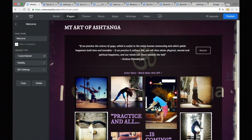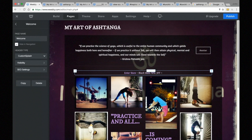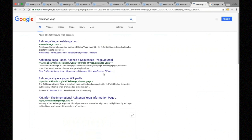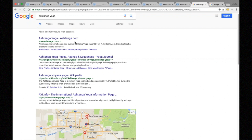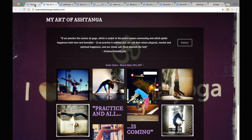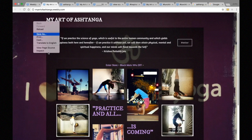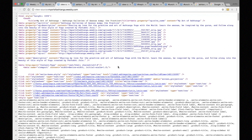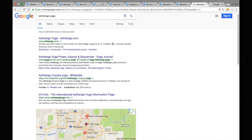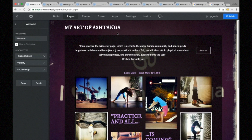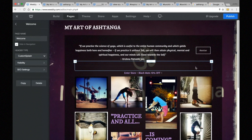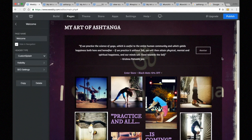Now, how does all of this work with Google? If I change my description, does it update on Google right away? The answer is no. Google has to go back and re-crawl every site on the internet to get an update. When I publish my site, changes show up immediately in the source code, but not immediately in Google — without any intervention it would take two to four weeks for Google to re-crawl.